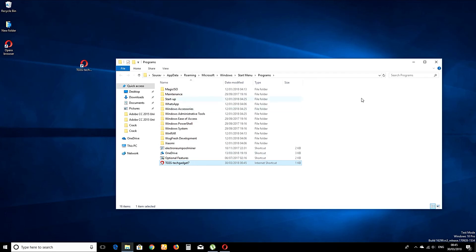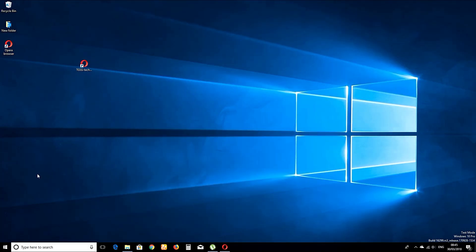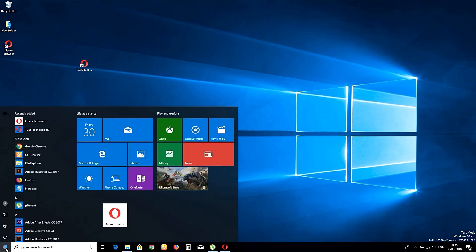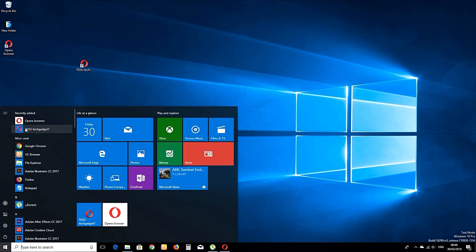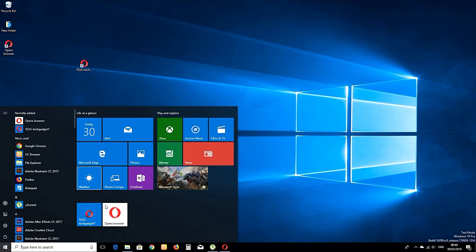Keep in mind that you should not paste the link in any folder inside this window. Now you will be able to see the shortcut for your link in the All Apps section of your Start menu. Drag and drop it to the main section of the Start menu if you like.